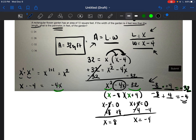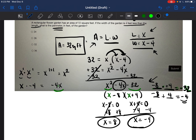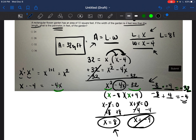So X can either be eight or negative four. Because this is a word problem, we have to think logically — can a length be negative four feet? I've never heard of a length being a negative number, so X must equal eight. That means the length equals eight feet. And since the width is X minus four, that's eight minus four, so the width equals four feet.